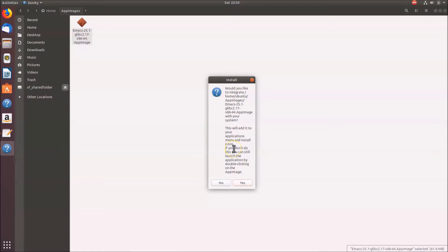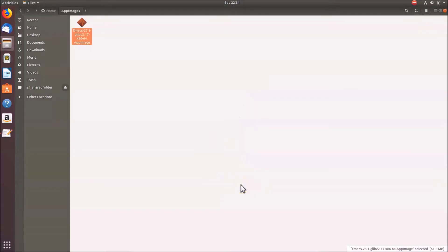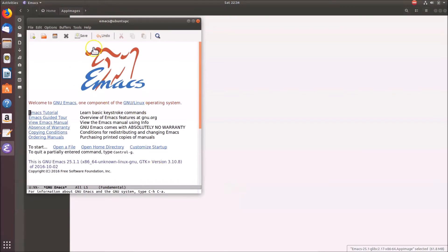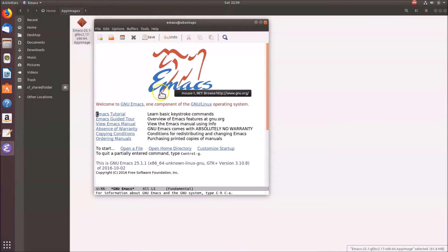If you don't integrate it, you can still launch the application by double-clicking the AppImage. I want to integrate it with my menu, so I'll click Yes. And you can see Emacs has opened successfully.